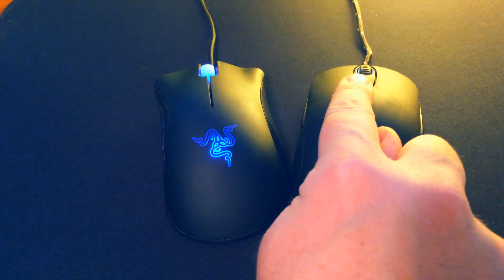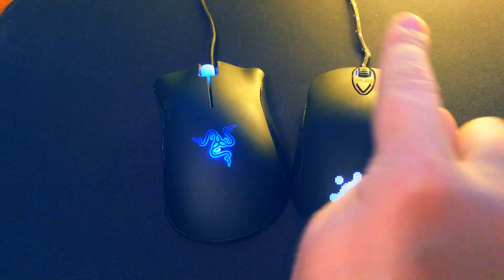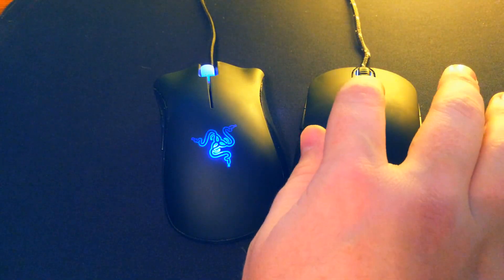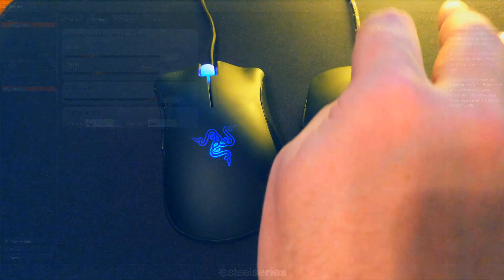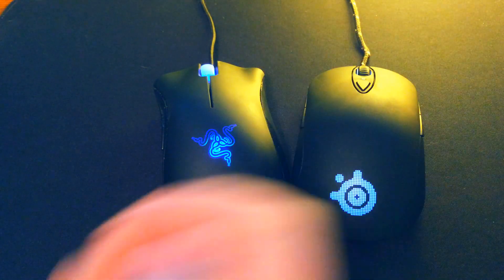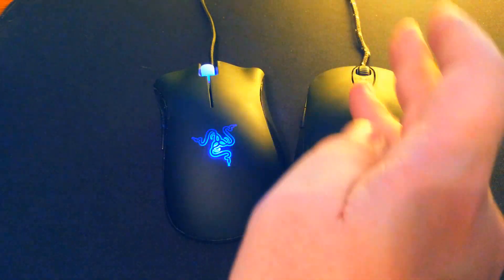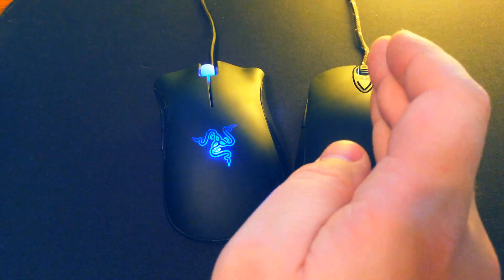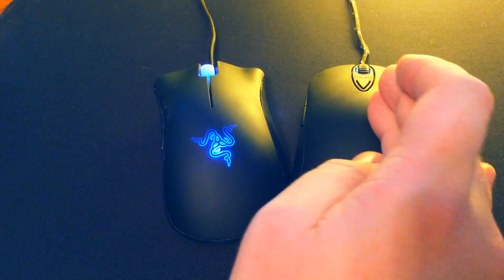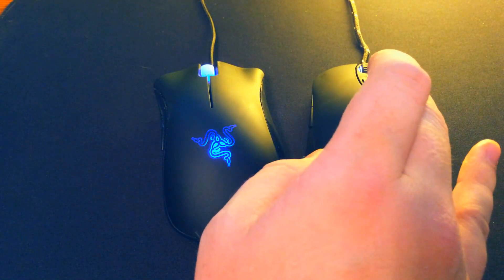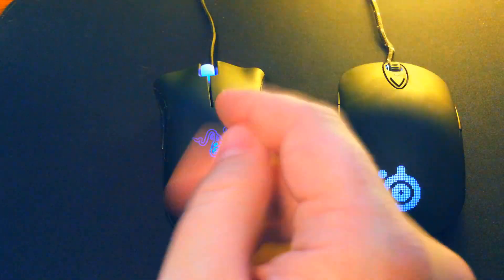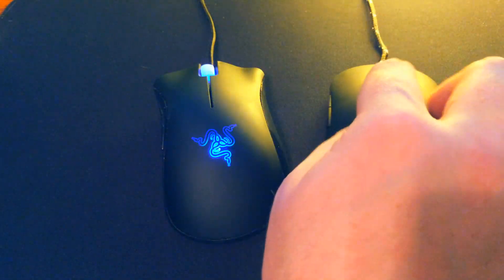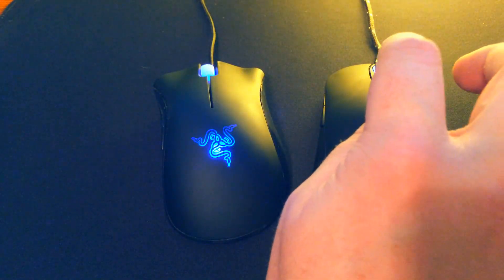Also, you notice there is a DPI switch, so basically you can set in the software a high and low DPI. It does have all adjustable DPIs. And basically you just click that button, so you can go from, say, I really use it when I'm AWPing in CS:GO because my flick shot is used to a little bit higher sensitivity.